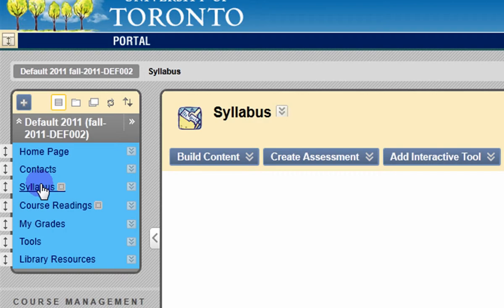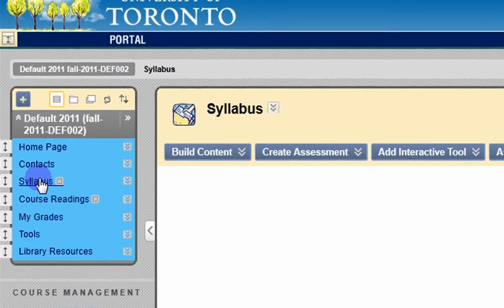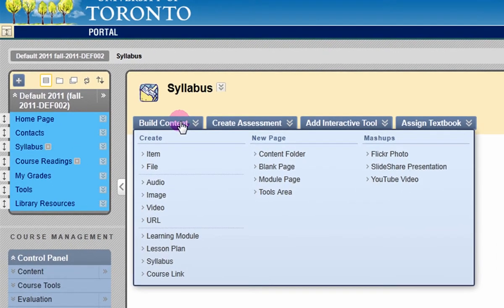Once you're in that content area, hover your mouse over Build Content and select File from the drop-down menu.